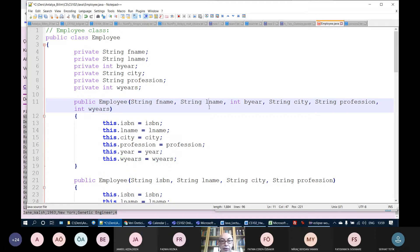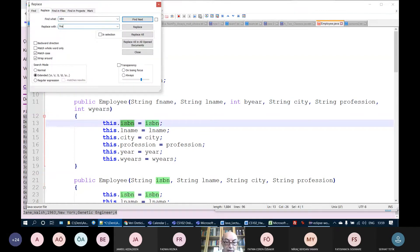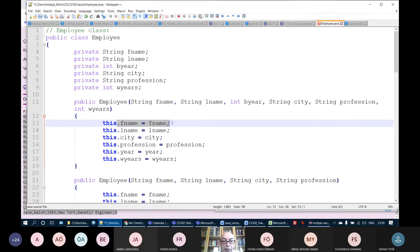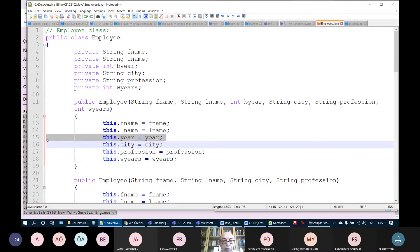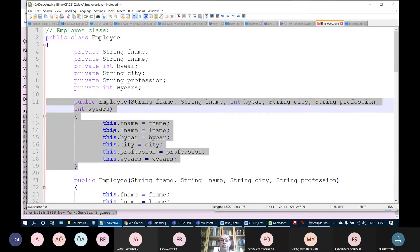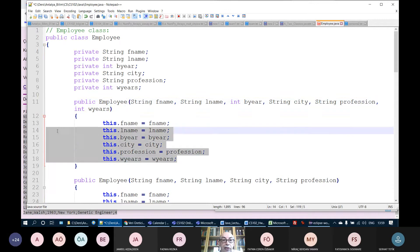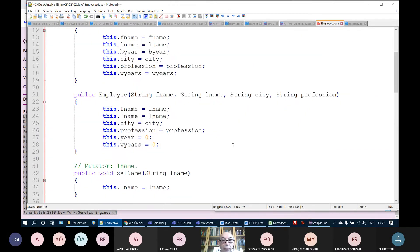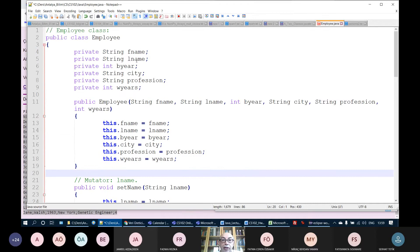The split method returns an array — not an ArrayList — because array items are accessed using index brackets, while ArrayList items are accessed using the get method. I create an Employee object: Employee e = new Employee(data[0], data[1], bYear, data[3], data[4], wYears). Then amps.add(e) adds the employee to the array list. After reading all lines, we close the file and finish the readEmployees method.